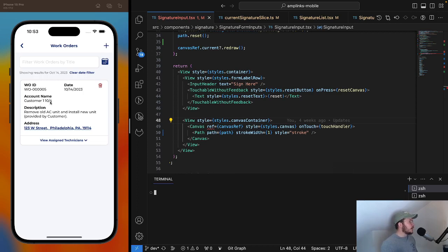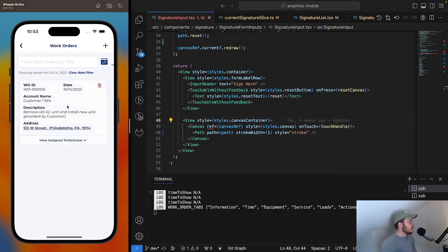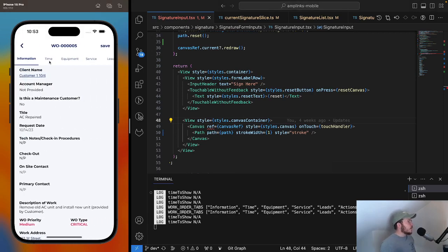What I have here is a work order or service call. Let's imagine that we're removing an old AC unit and we're selling a new one at this address. We have a bunch of tabs here which I won't get into.